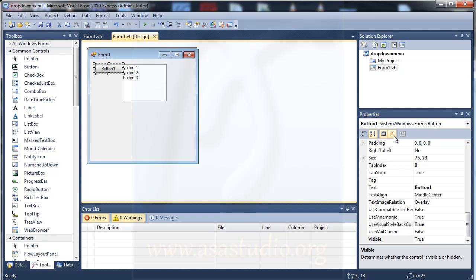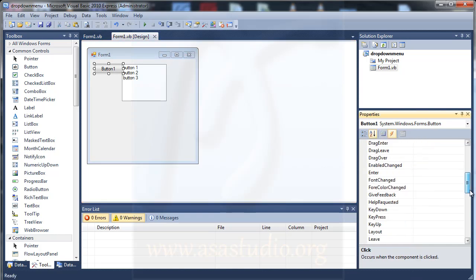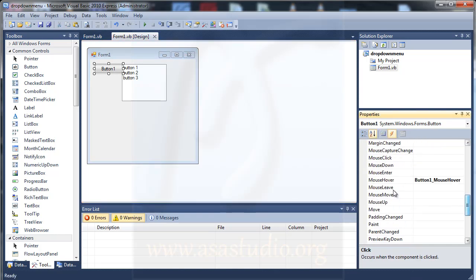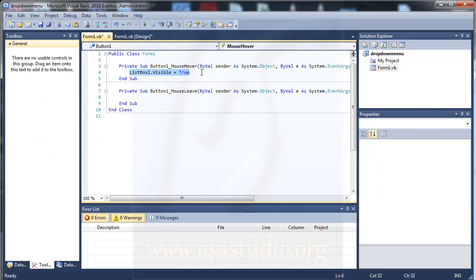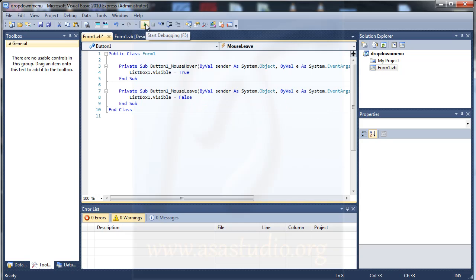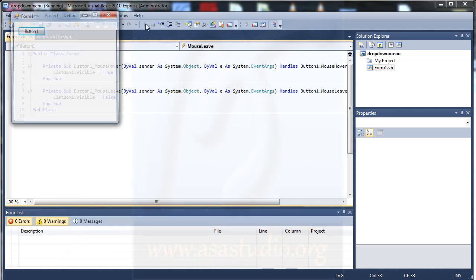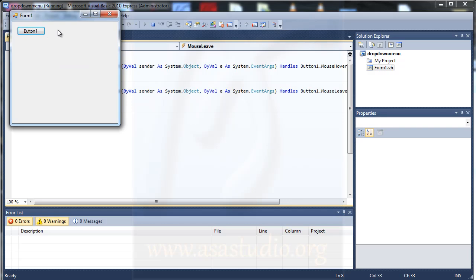And go to event again and I need mouse leave, okay. And now I copy this, paste, and here I need false. Okay, now I start debugging. I have a list box and if I leave my button, I have a list box disappear like this, okay.